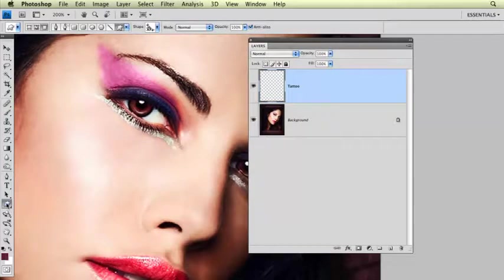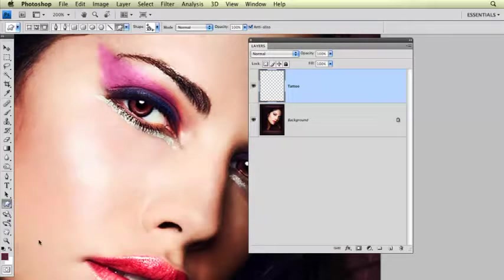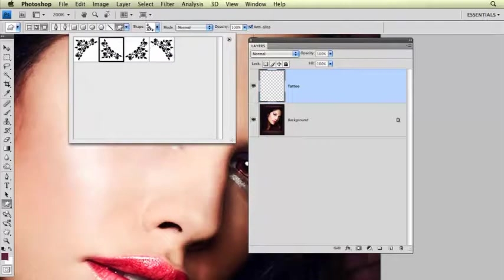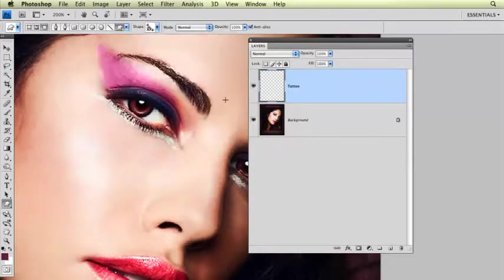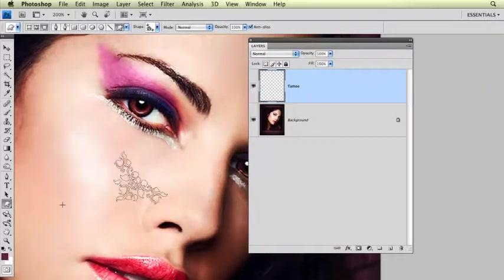I'm going to go back here and click on the custom shape tool, the Blobbity Gingerbread Man tool. I already have the ivy selected that I'm using for the tattoo. That's it there. Then I'm just going to start out by using the shift key and holding down and clicking and dragging.